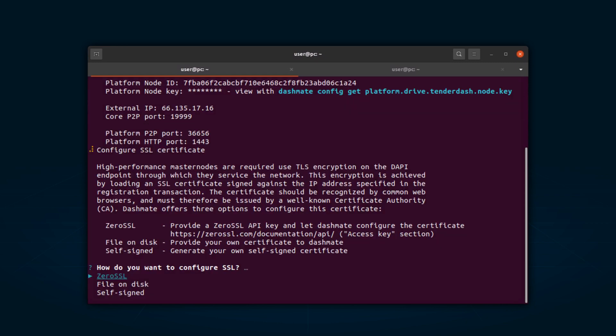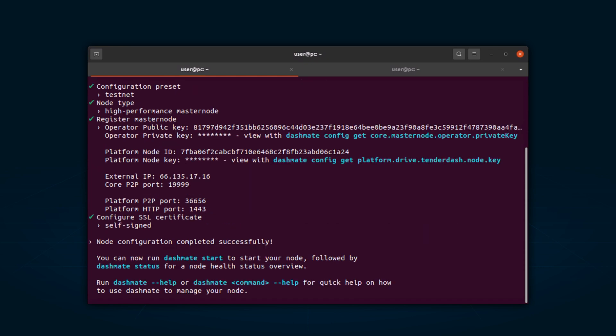To ensure secure communication, Dash Platform mandates the use of SSL certificates. DashMate offers various methods to obtain the necessary SSL certificate, but it's important to note that self-signed certificates are not acceptable for use on the mainnet. If setting up a mainnet EvoNode, the available options for SSL certificate procurement are limited to ZeroSSL and file on disk. Upon completion of the configuration process, a summary is presented that provides details about the node type and the network that has been configured. This summary is important as it includes critical parameters and guidance on the next steps to follow.